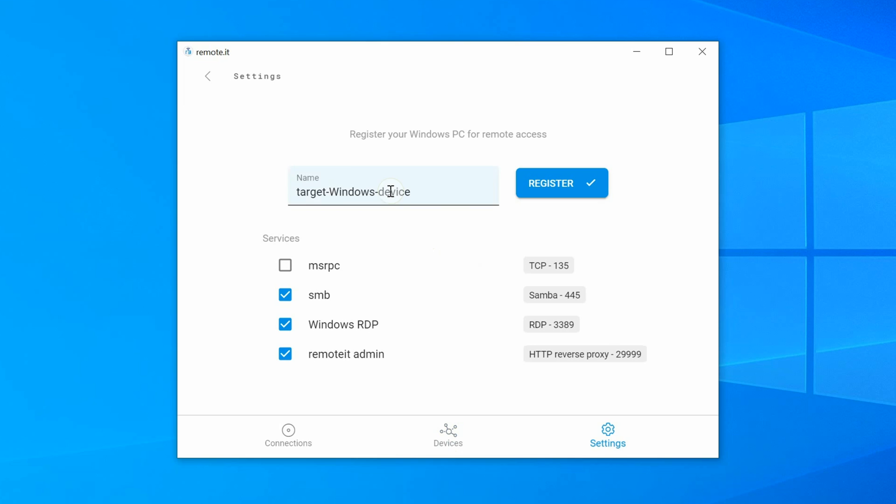Under Services, you will see these four Quick Add Services. For the purposes of this tutorial, you will only need the Windows RDP service and the Remoted Admin Panel service, so you can uncheck these other two services.